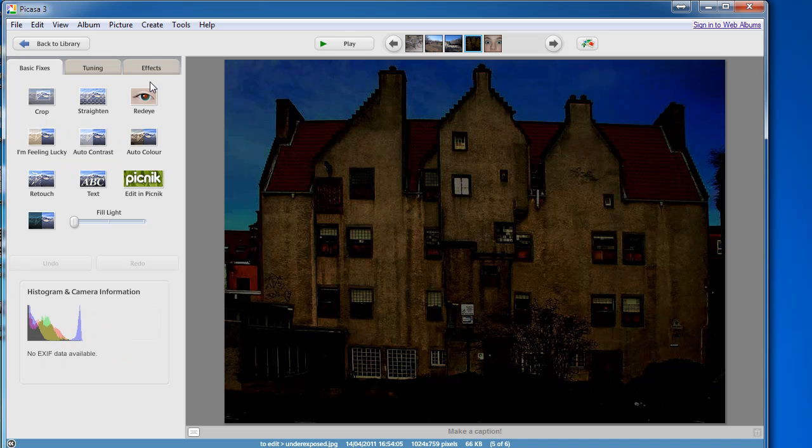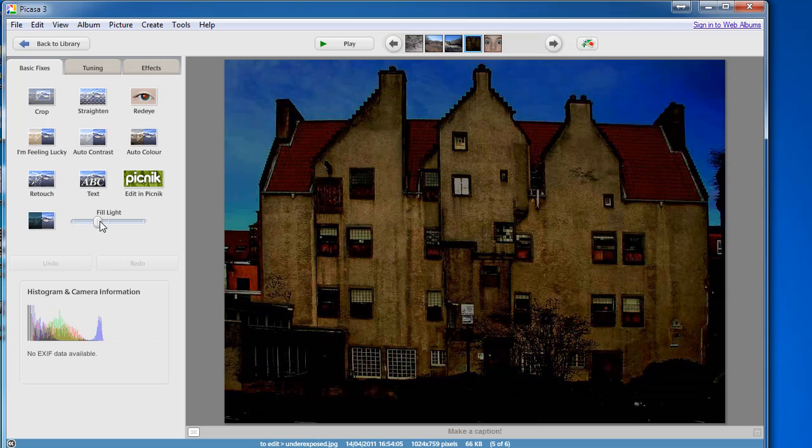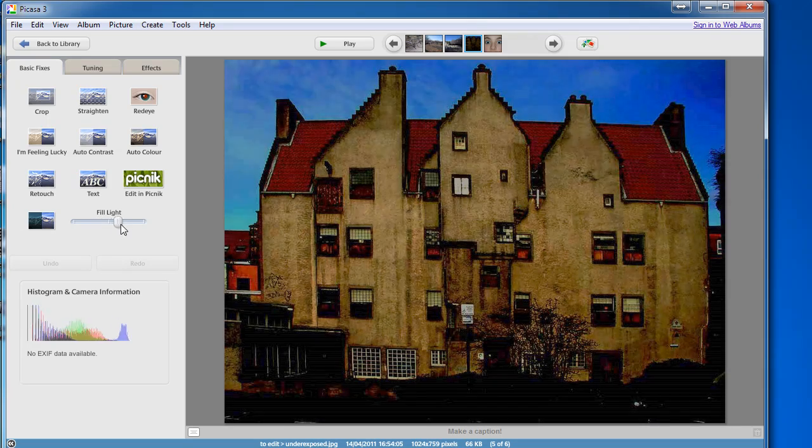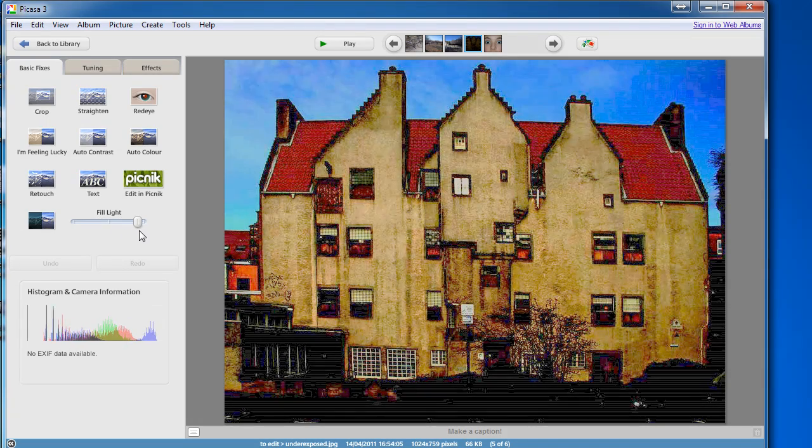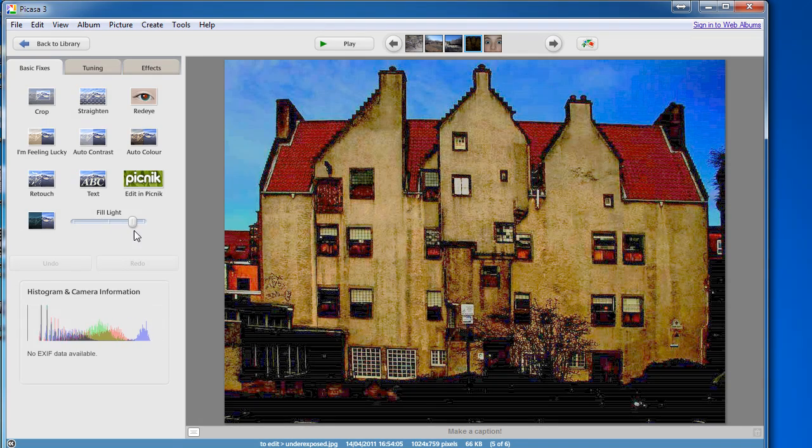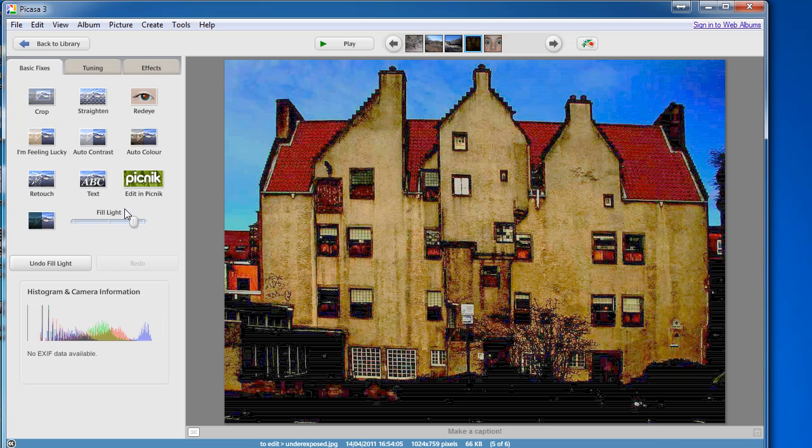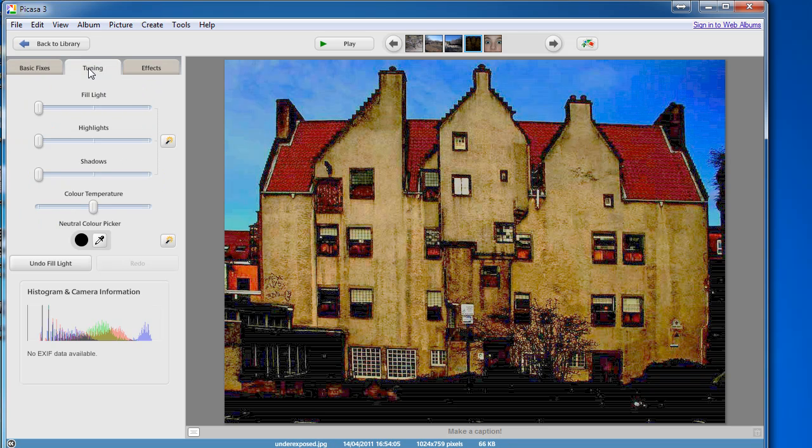There's these other tools as well that you can experiment with. Fill light is one of the easier ones as far as I'm concerned. Just drag that along to get different lighting effects on the photo. But with the others,